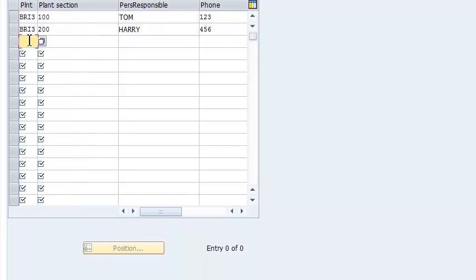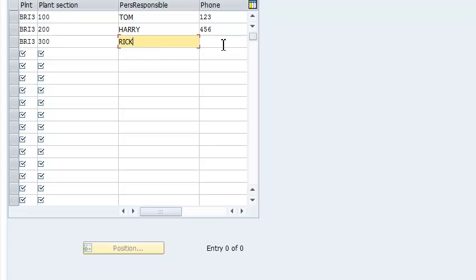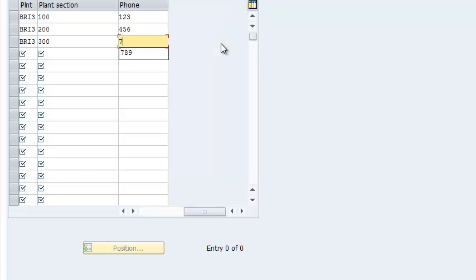Then we have BRI3, that's the third section. It's going to be 300. We have RIC, and the telephone number is 789.